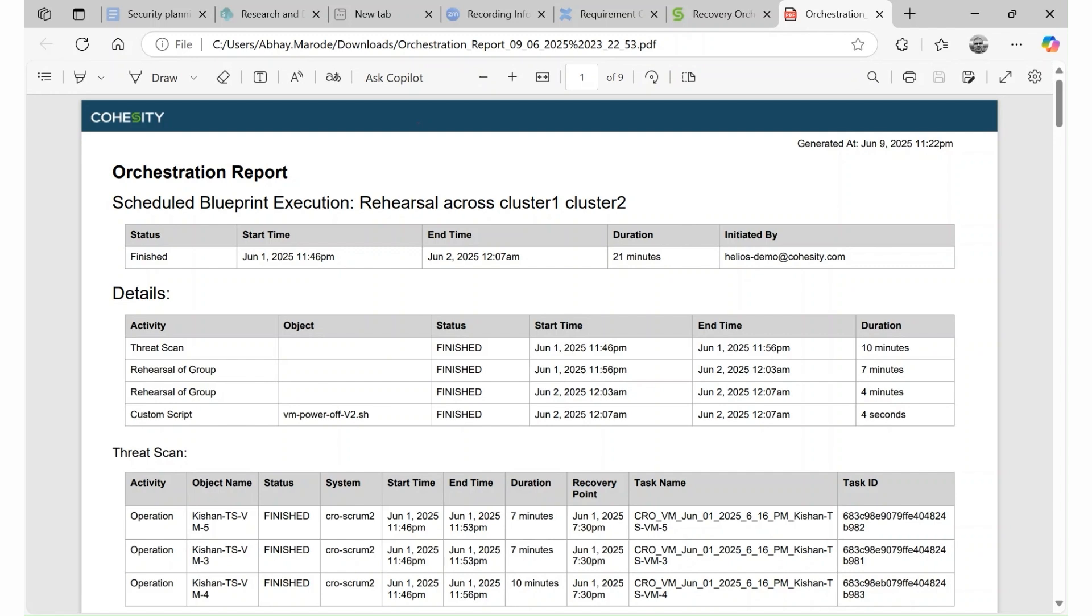Agent orchestration report empowers customers to proactively meet regulatory and compliance needs and also showcase the robust cyber-recovery posture.